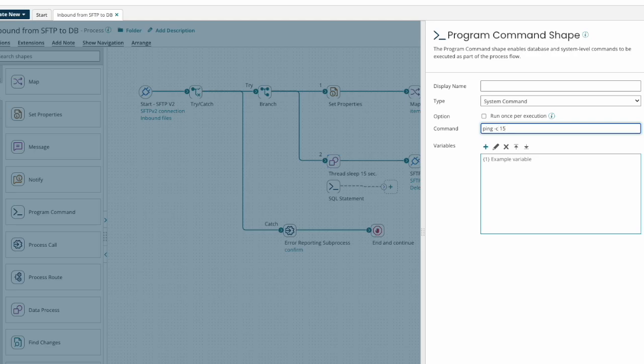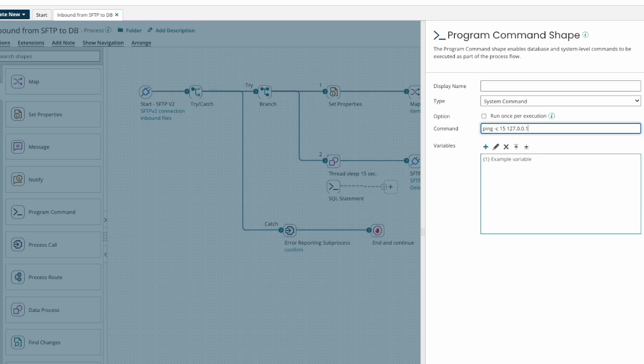On Windows, we would use dash n instead. The IP address we will ping is the loopback address, 127.0.0.1.